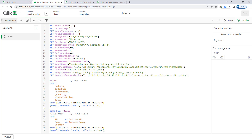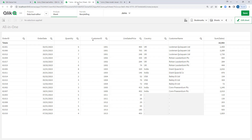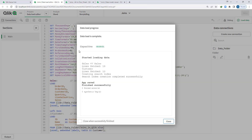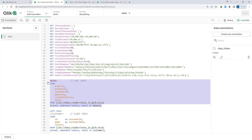What will happen if I just write left join without mentioning the table name? After loading the data, we still get the same result because the table name is optional. This left join performs a left join between the two tables — the left table is the one above the left join statement, and the other table is below the left join statement.